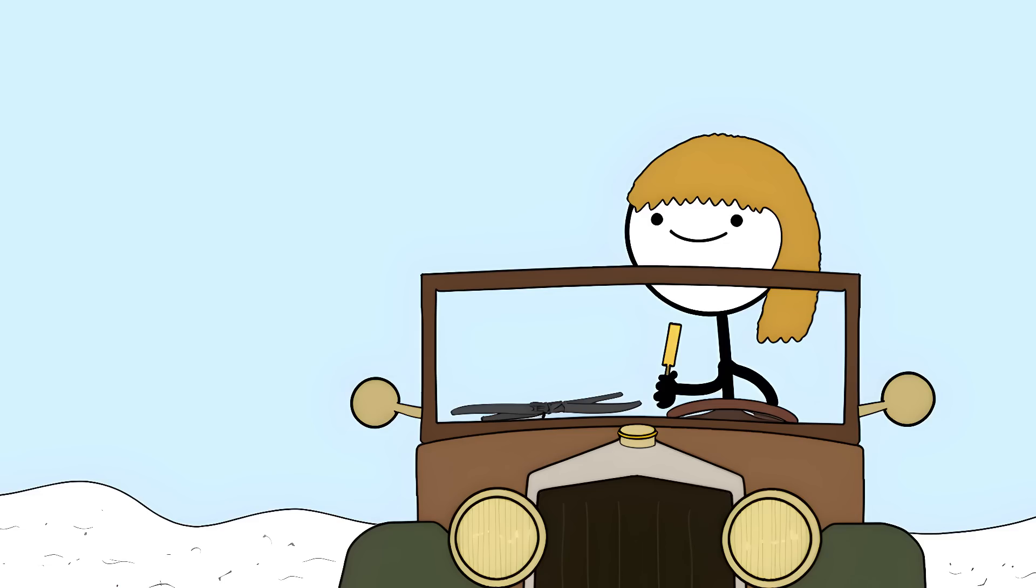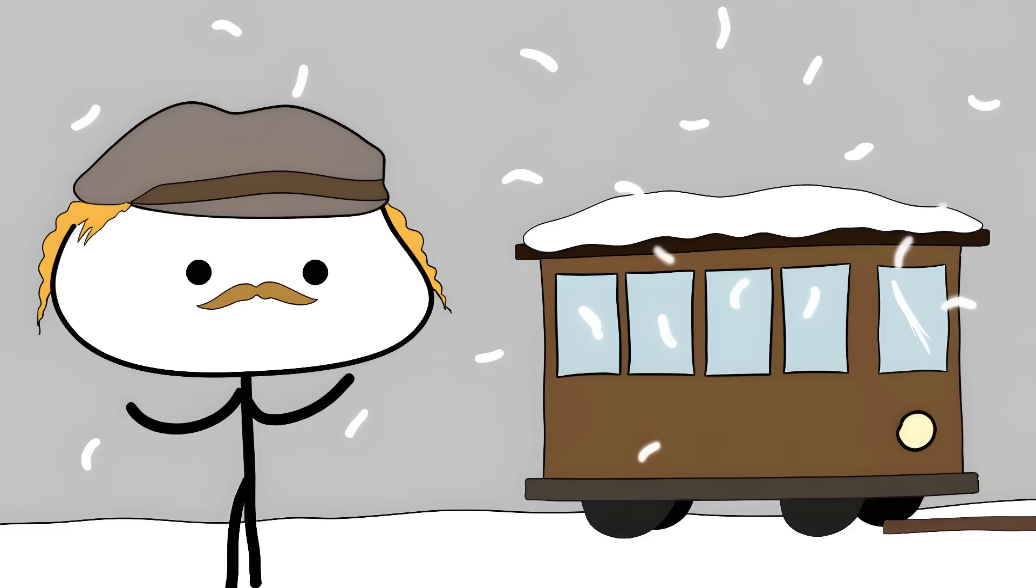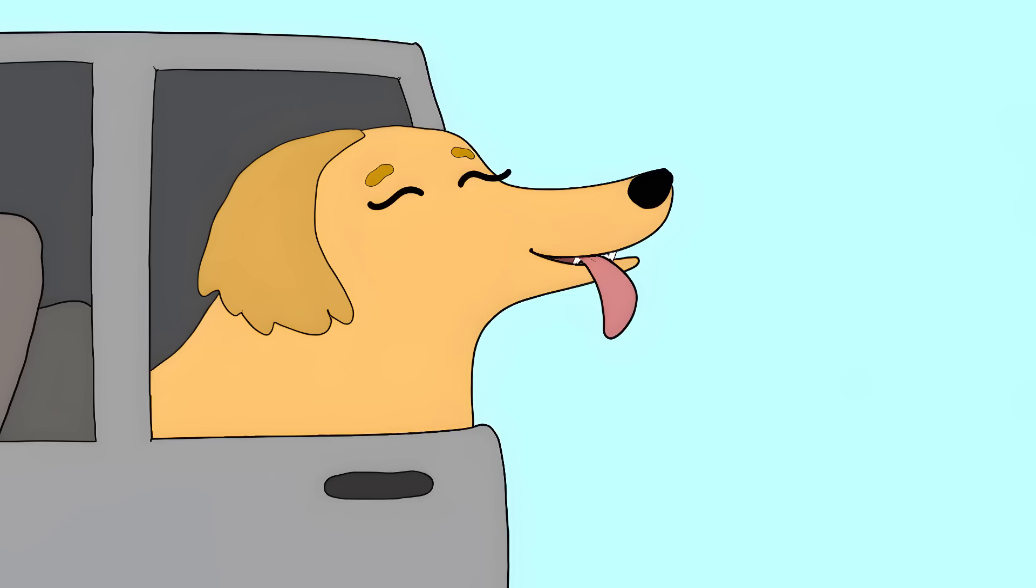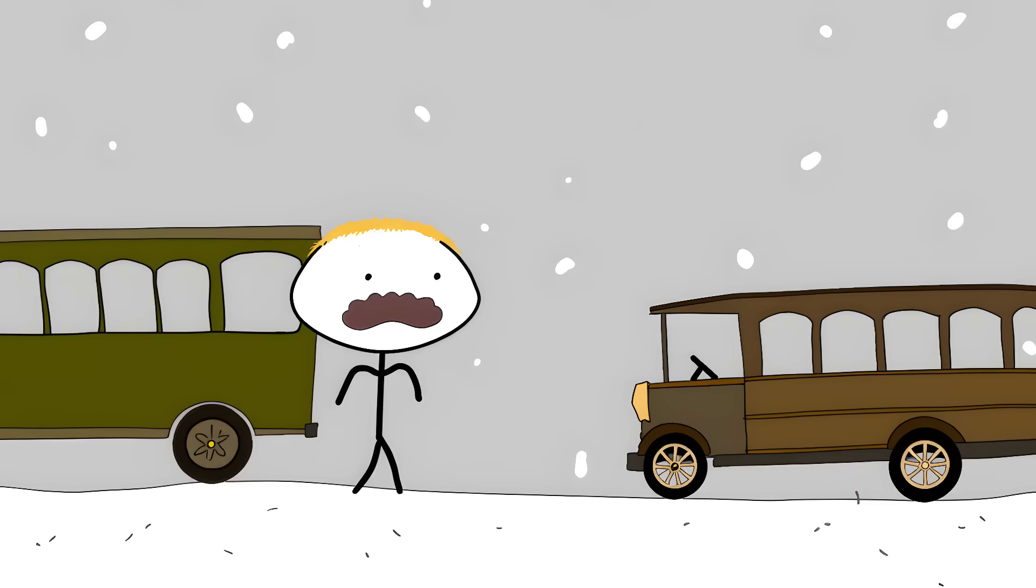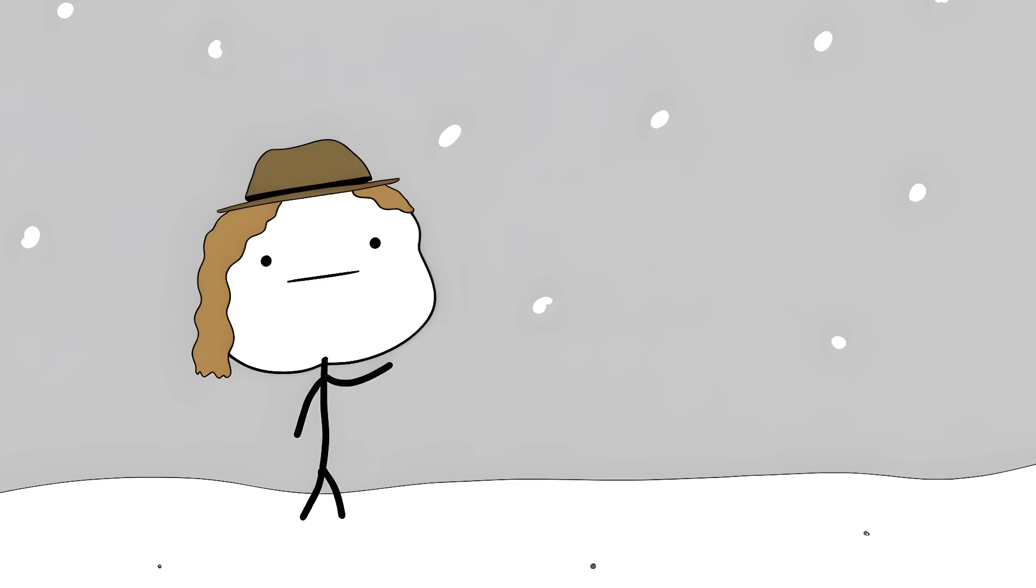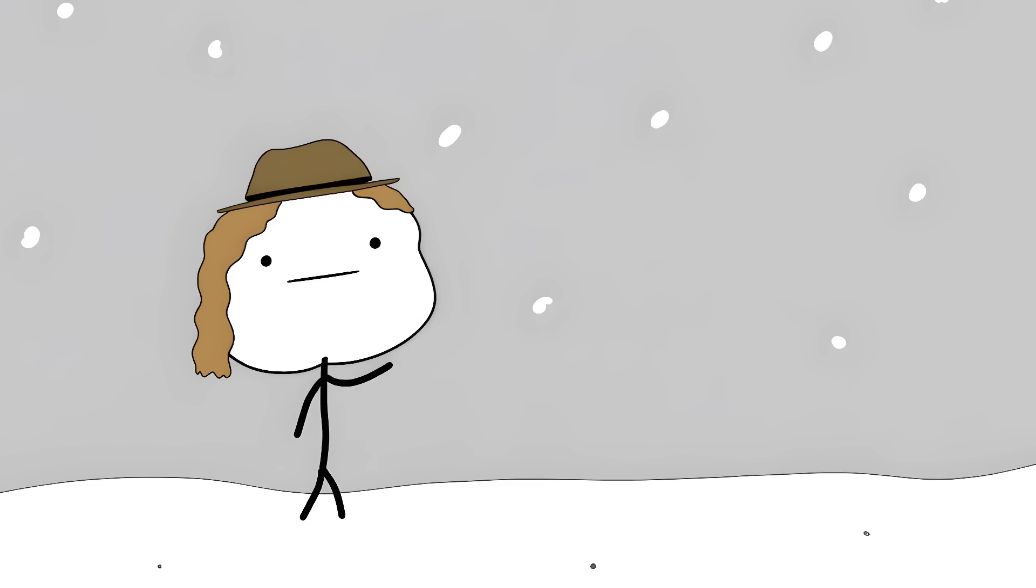Mary Anderson and the Windshield Wiper. On a freezing New York day in 1902, trolley drivers had to stick their heads out the window to see. They looked like golden retrievers on a road trip. Except instead of enjoying the breeze, they were trying not to crash and die.